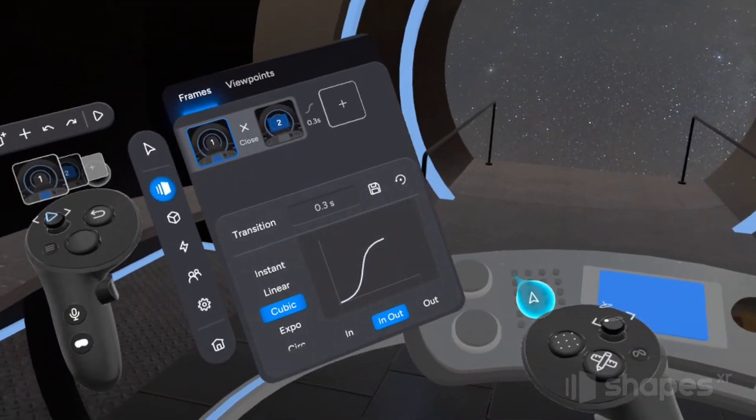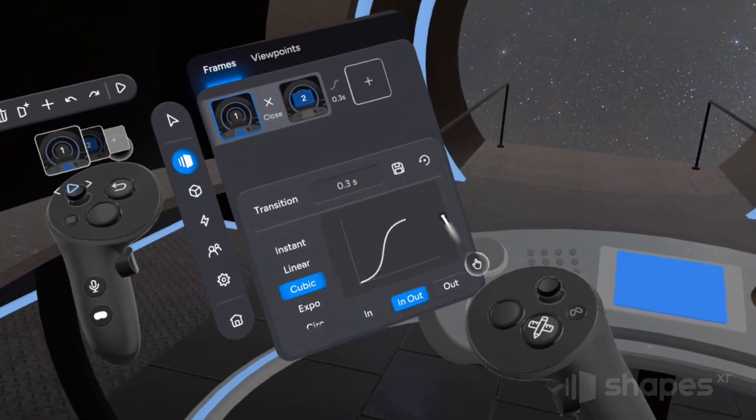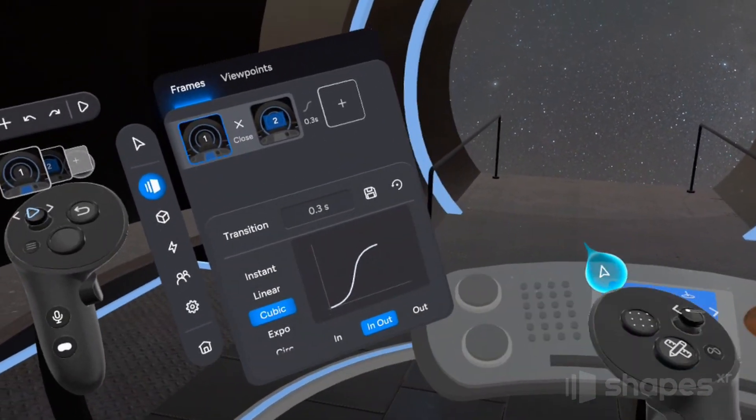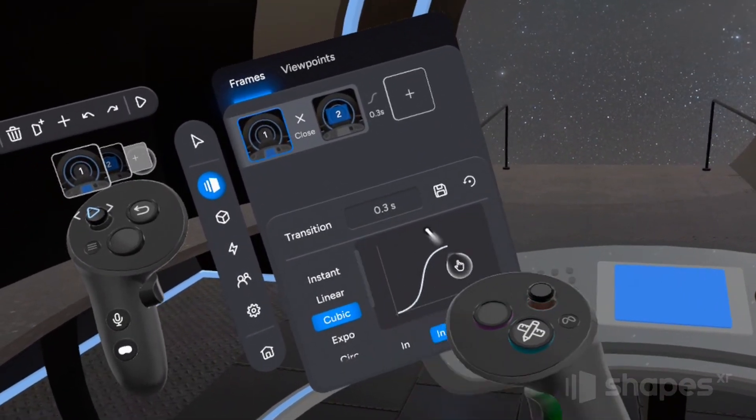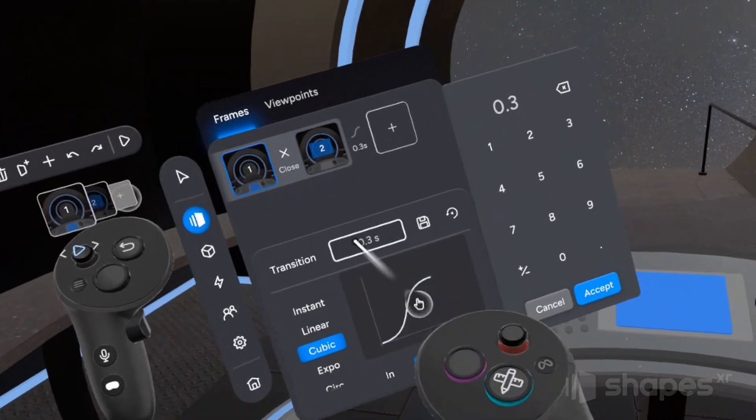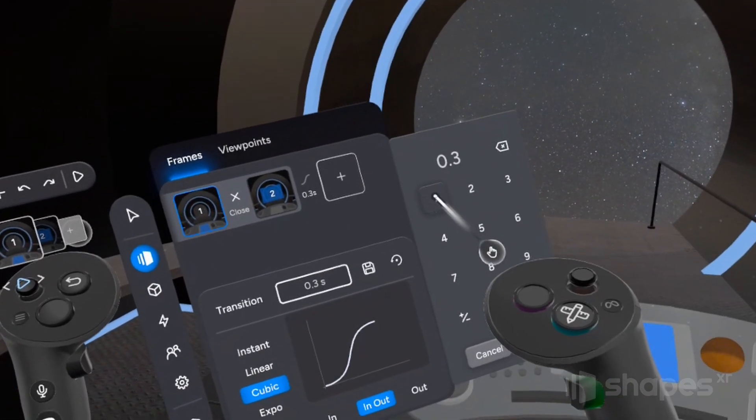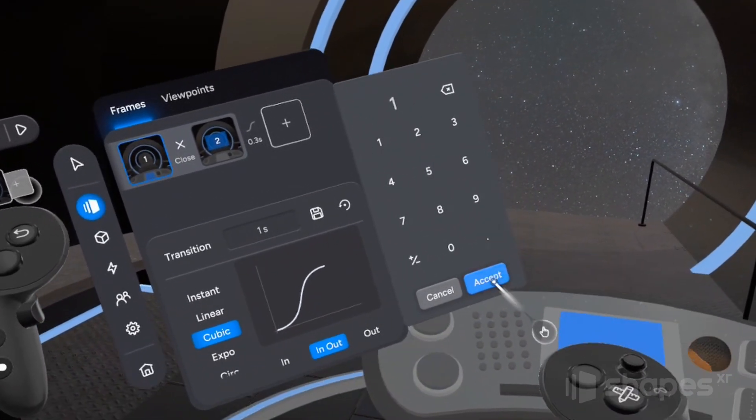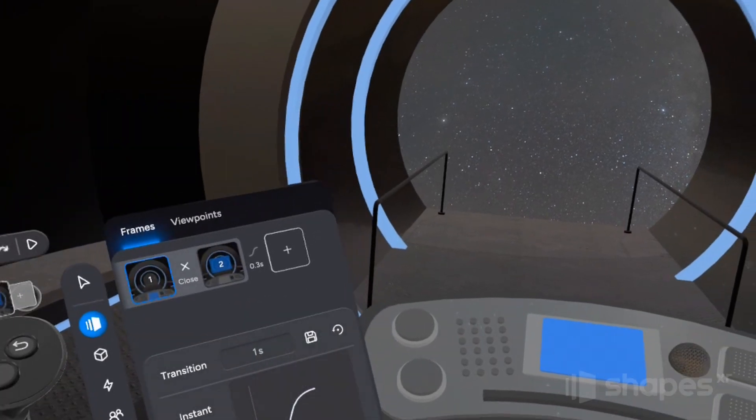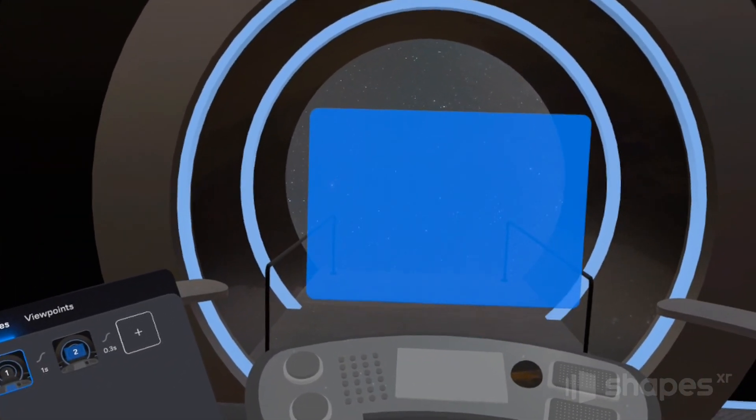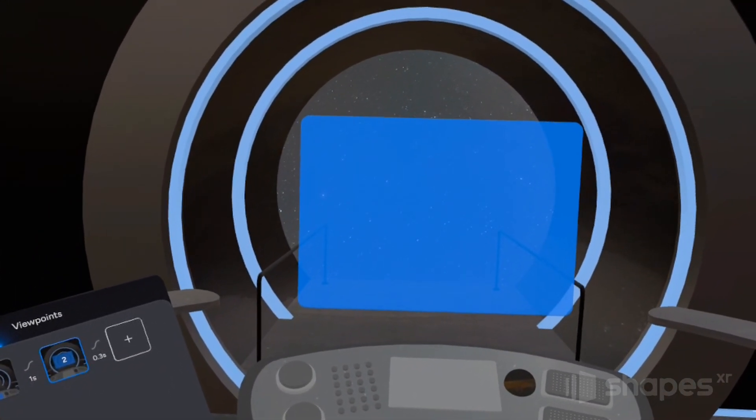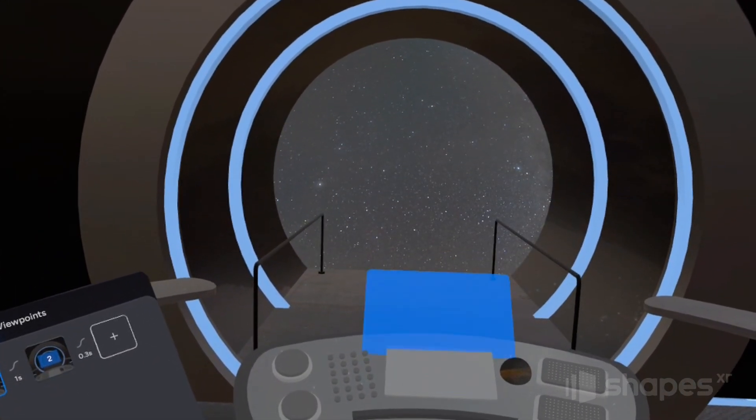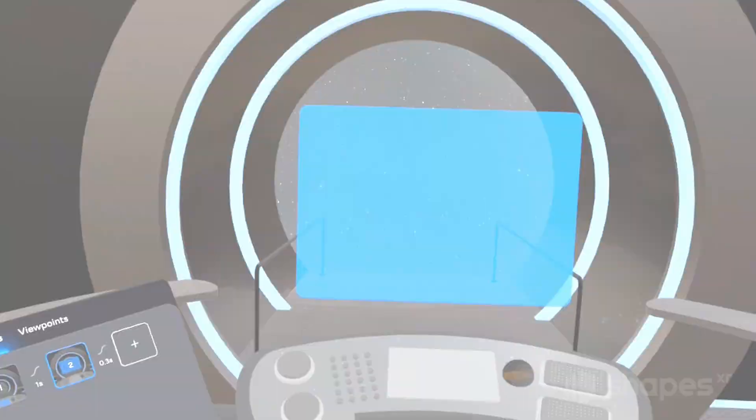Let's keep everything the same but let's change the timing. To change the timing, just click on this number right here and from the keypad, let's set the transition to one second and let's give that a try. All right, that feels pretty good.